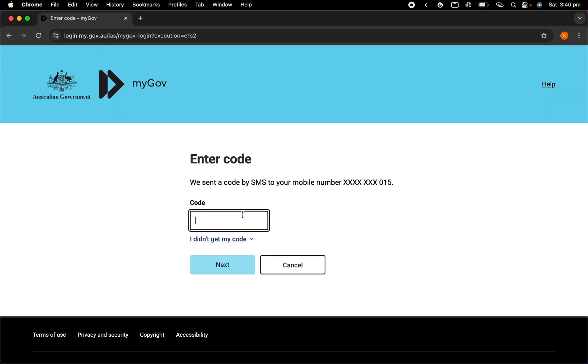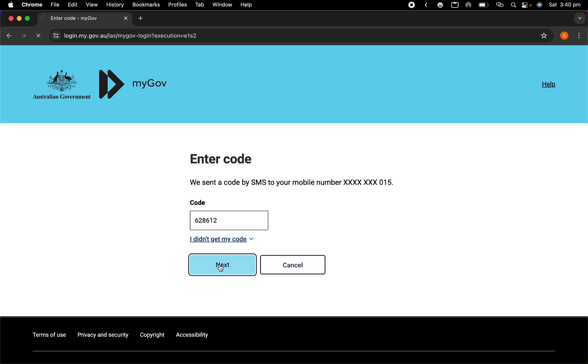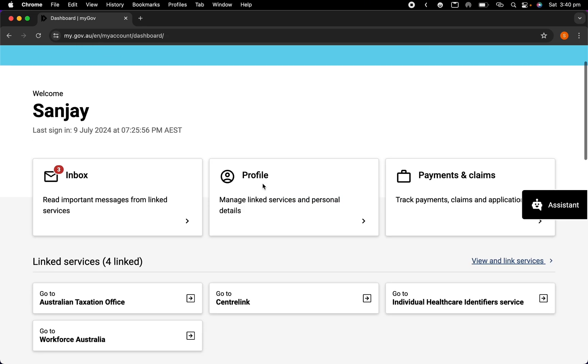You will get a code into your phone, it's for the security purpose. Next, so you will see this interface in your MyGov account.